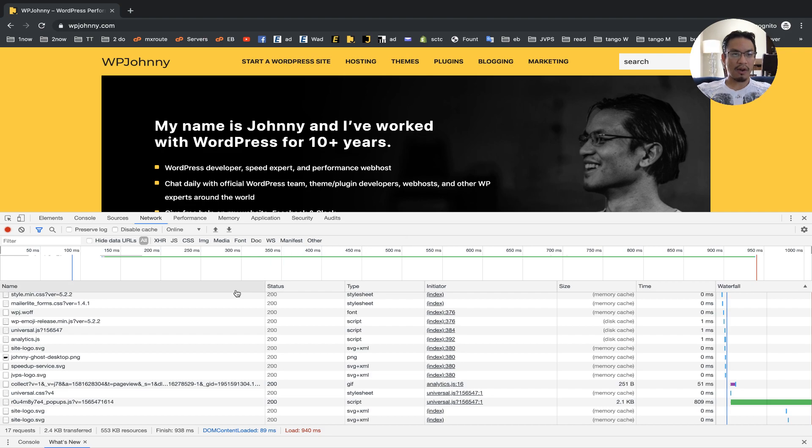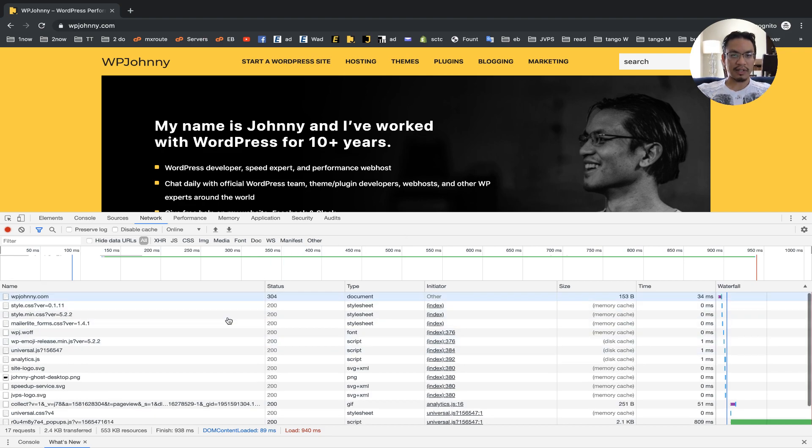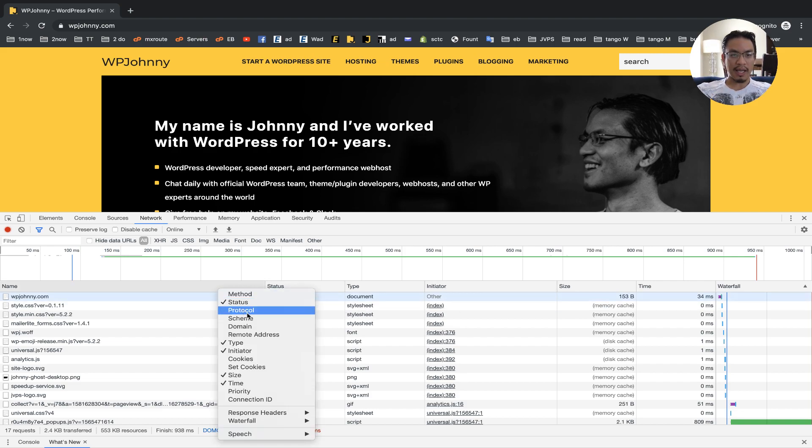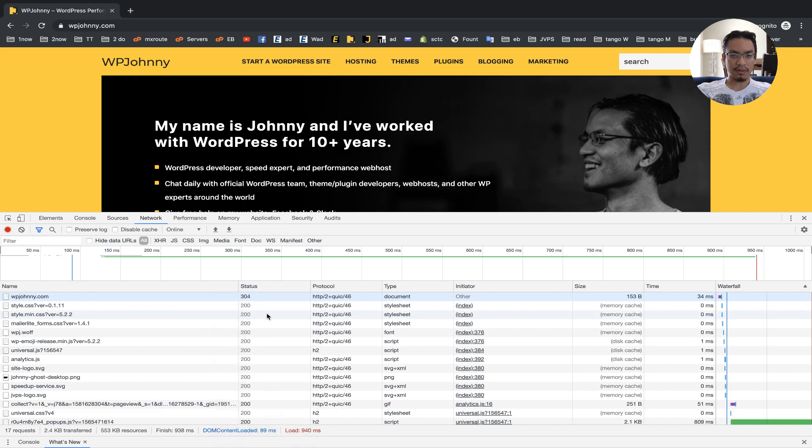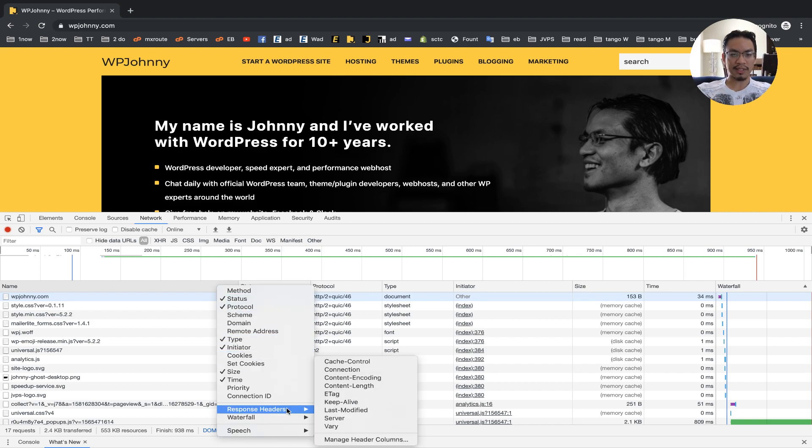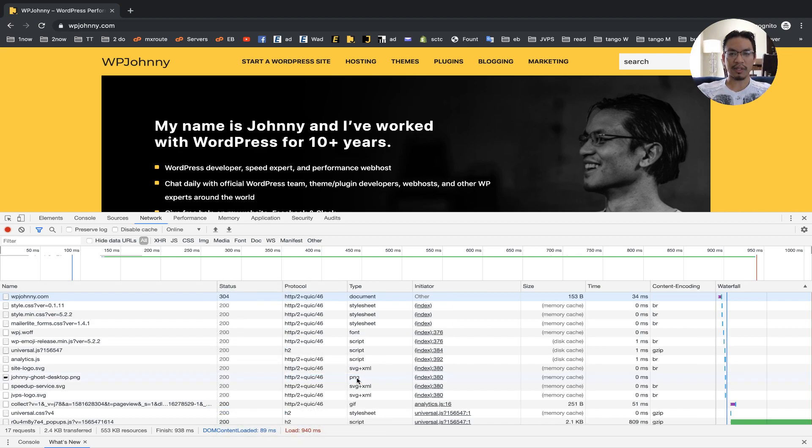And now I'm going to look down here. I'm going to scroll up to the initial HTTP document request. I'm going to right click this bar and I like to enable two things. One is the protocol where you can see HTTP/2 and whatever. The other one I like to enable is response headers, content encoding.